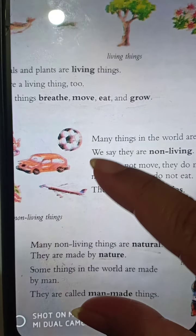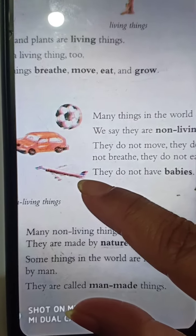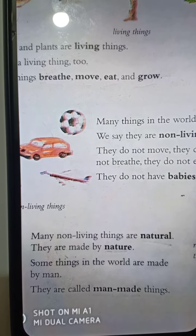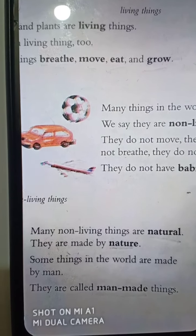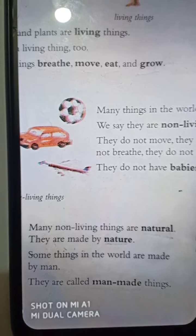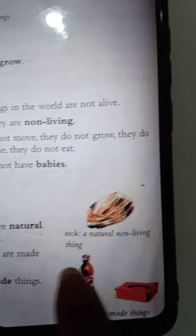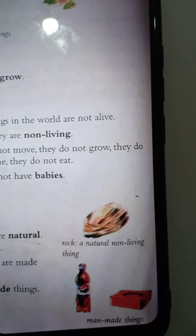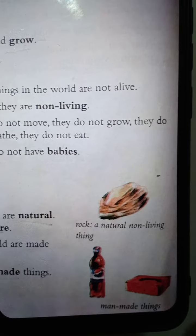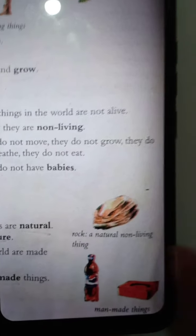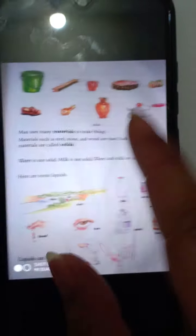Many non-living things are natural — anik pranhin bustu in prakiti. They are made by nature — tara prokiti thekke tori hoi. Some things in the world are made by men — prithibir kichu jinish manush dara tori. They are called man-made things. In this picture, you can see a rock — a natural non-living thing — and soft rings and a piece of brick, which are all man-made things.